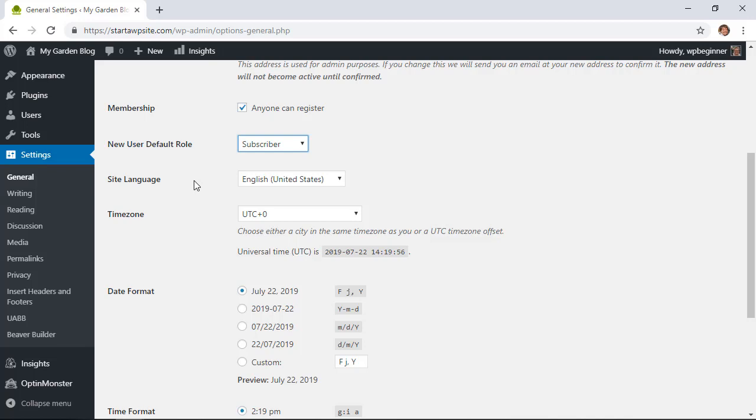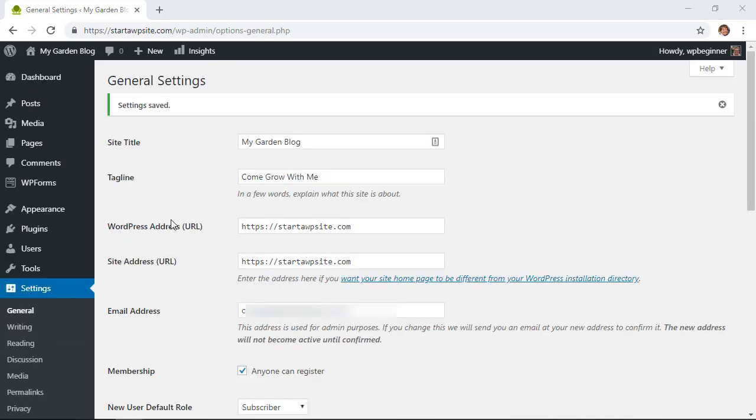You'll want to keep this at the least amount of privileges, and Subscriber is the least. You can take a look at our documentation on the different roles in WordPress and how they affect your site and user registration. Once you have this set up, scroll all the way down and click Save Changes. Now that we've enabled registration, we need to add something on the site so users know they can register.